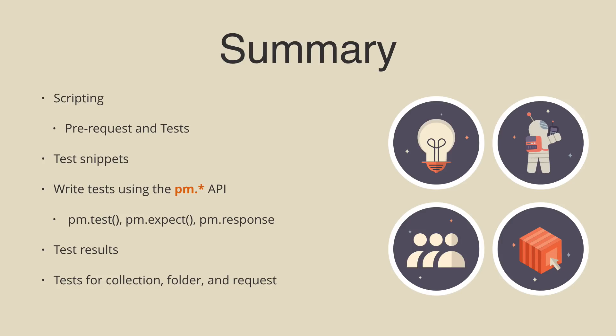So we talked about the pre-request and test tabs as places for scripting using plain old vanilla JavaScript. We created a boilerplate test using one of the snippets in the sidebar. We wrote a test from scratch using the pm.test API, and then looked at the test results in the response viewer. Lastly, besides writing a test for a single request, you can add a test to a collection or folder so that it runs after every request in that collection or folder.